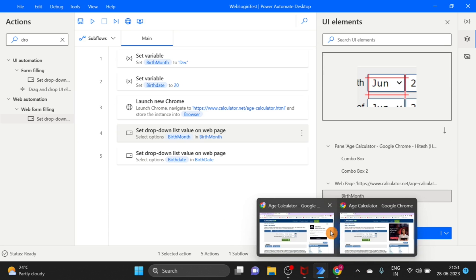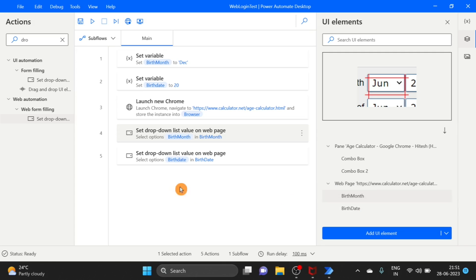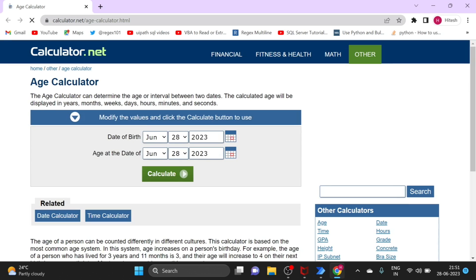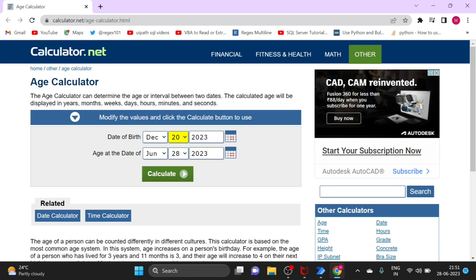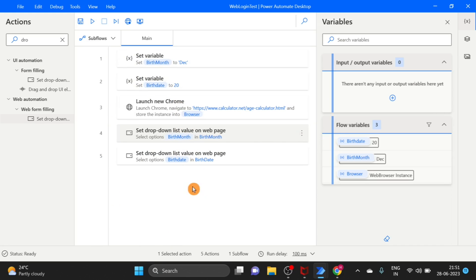First drop-down is done and the second one is also done. Back on our flow, the actions have been performed.